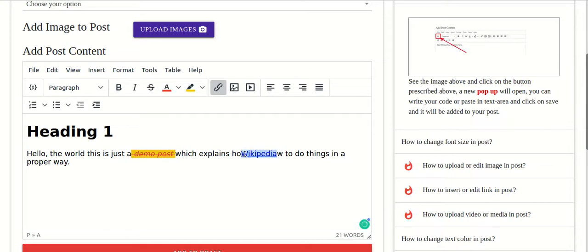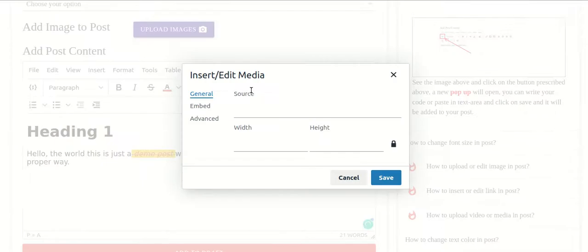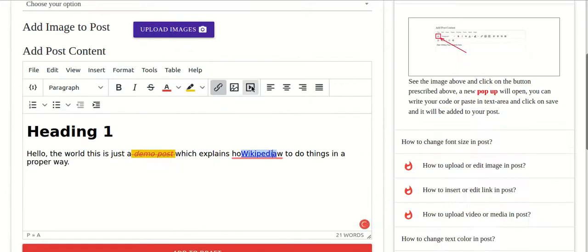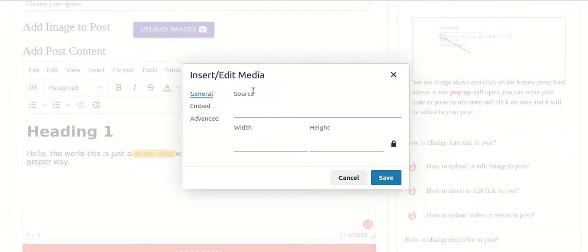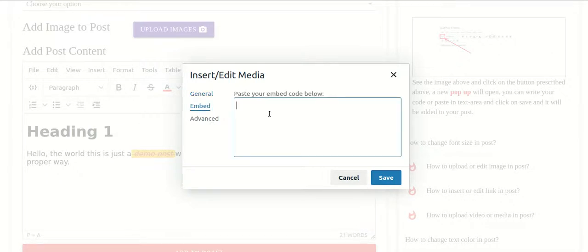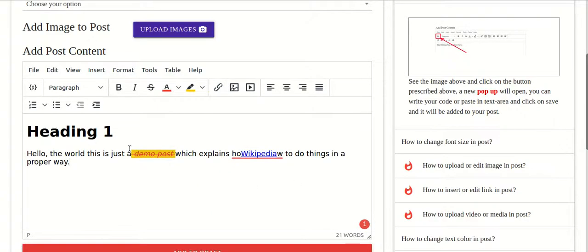Once someone clicks the link, they will be redirected to Wikipedia. You can also add YouTube videos — click on the video icon, provide the source, like the YouTube embed link, paste it there, and that video will be automatically embedded in your post.